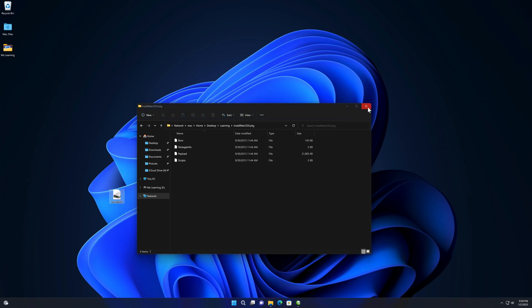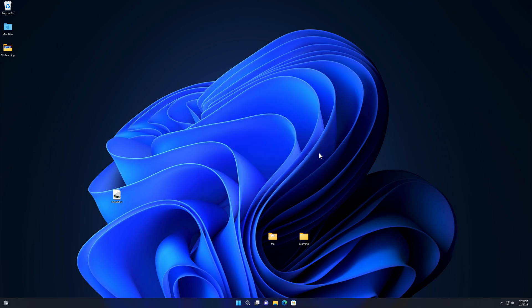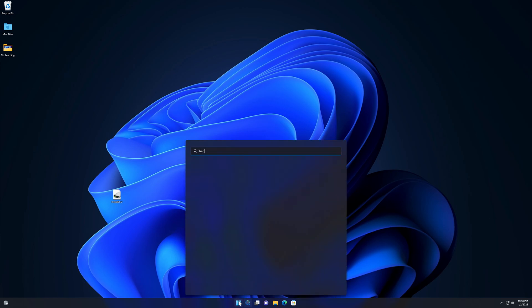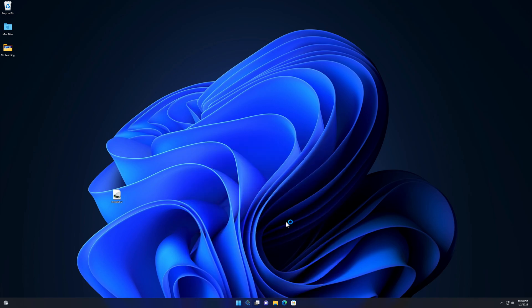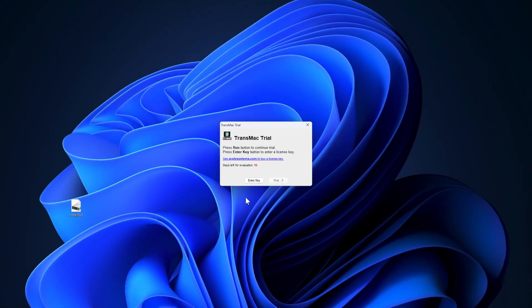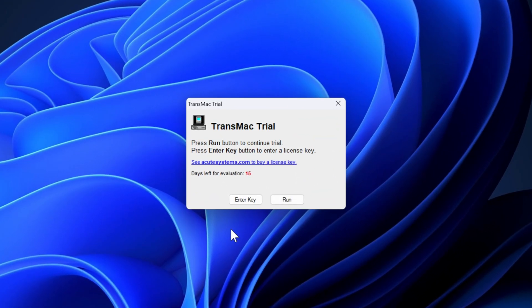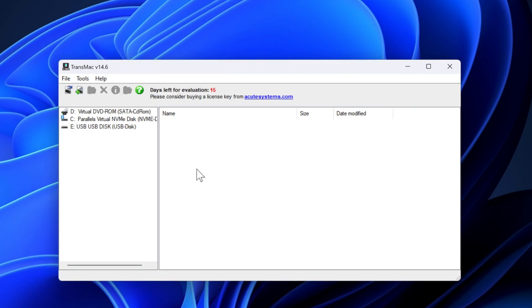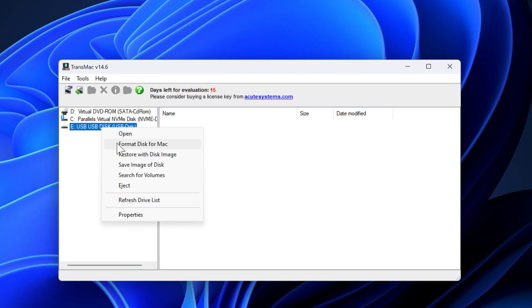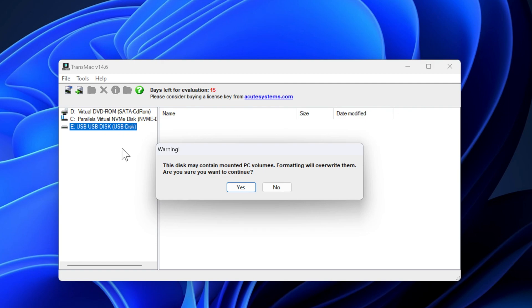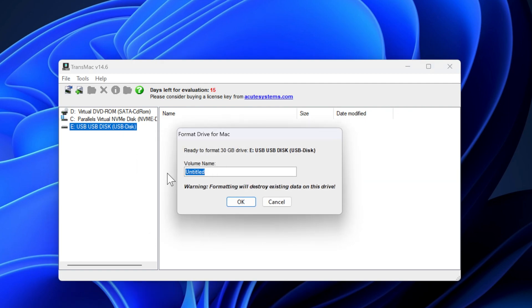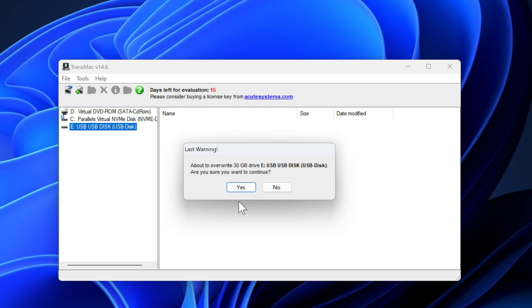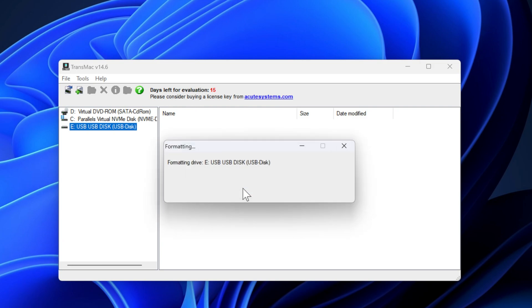Now close the folder and the AnyToISO app. You can delete the two folders as we no longer need them. Go to your Start menu and open TransMac as an administrator. Since we are using the trial version, wait for the countdown to finish and click the Run button. I prefer to format the USB drive before using the restore option, so click 'Format Disk for Mac.' Click Yes. You can give your USB drive a name or leave it as is, then click OK, click Yes, and wait for the USB to be formatted.